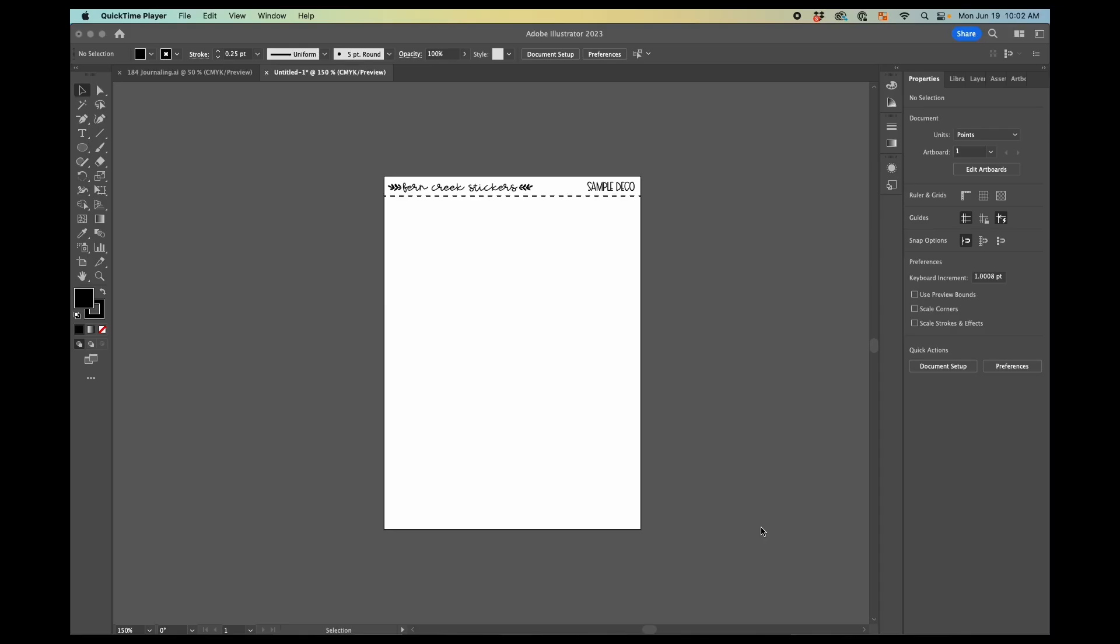This is Elizabeth from Fern Creek Stickers and I'm here today with a different kind of video. I'm going to start a series on how to use Adobe Illustrator to make stickers.